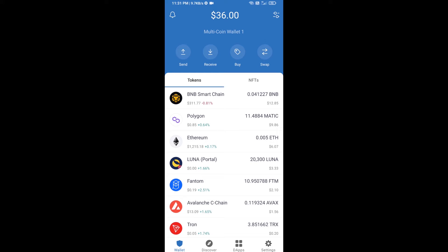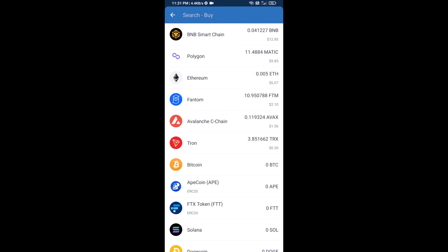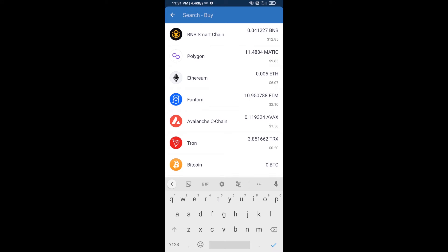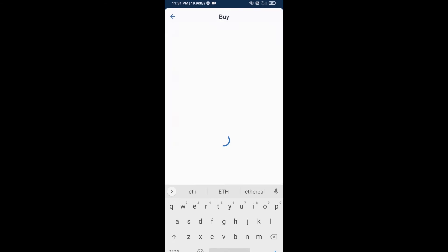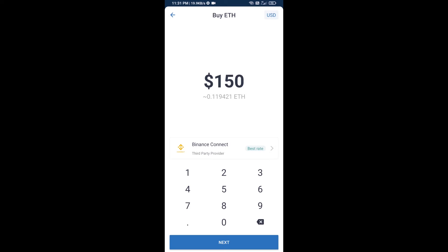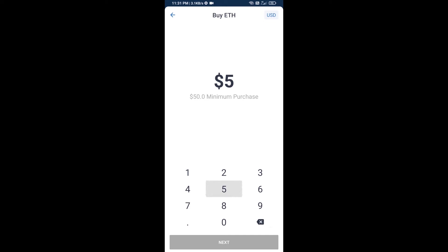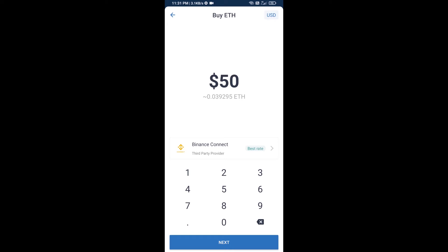First, you will buy Ethereum. Click on the buy button and search for ETH, then click on Ethereum. Here you can buy a minimum of 50 ETH using Binance Connect.